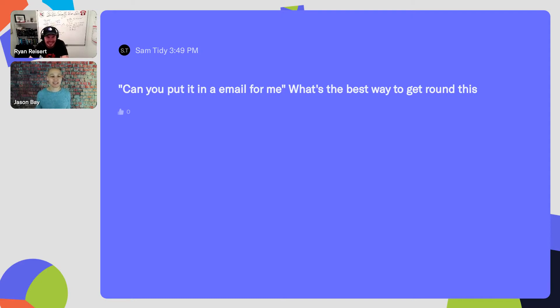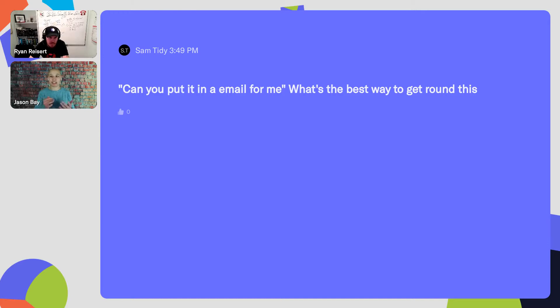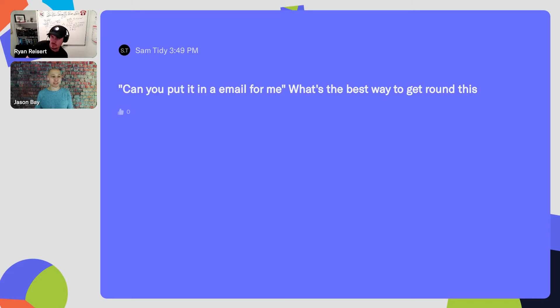Can you put it in an email for me? What's the best way to get around this? So objections, I think through a three-part framework: empathize, validate, offer. Before you handle the objection, just acknowledge what you heard.